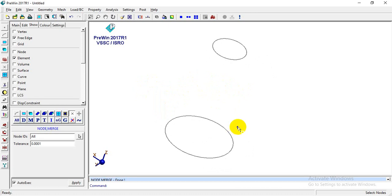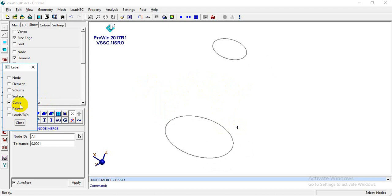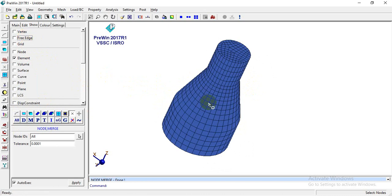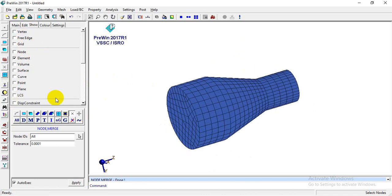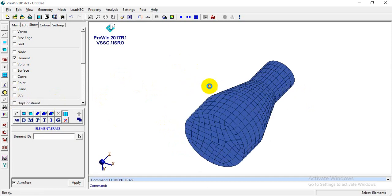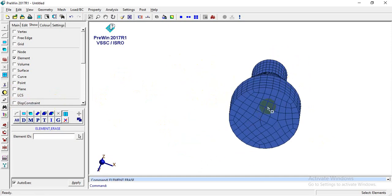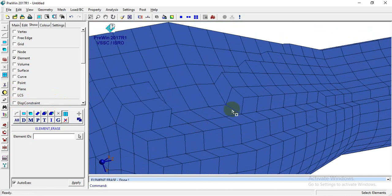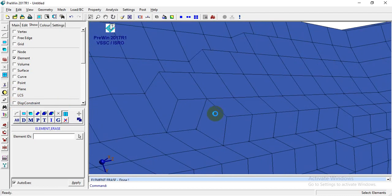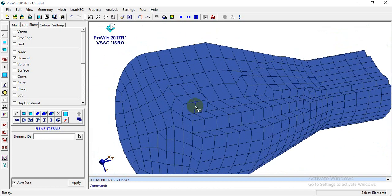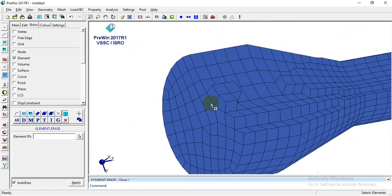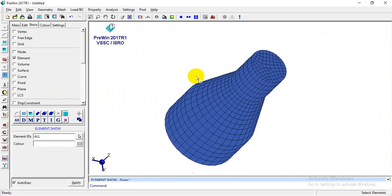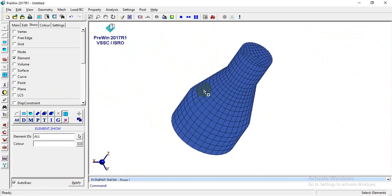Now this label represents a curve, so I'll hide the label. Using the Free Edge option again, there are no free edges remaining — this is my complete volume mesh. I'll erase some elements just to show the mesh quality, then unhide everything with Show > Elements > All. That's all for this video — thanks for watching.